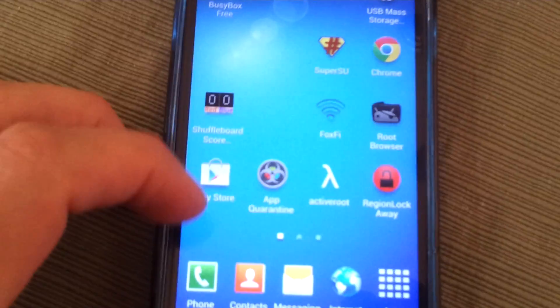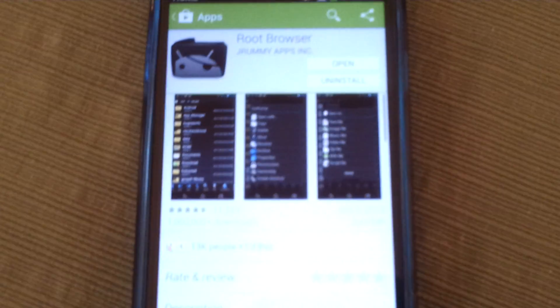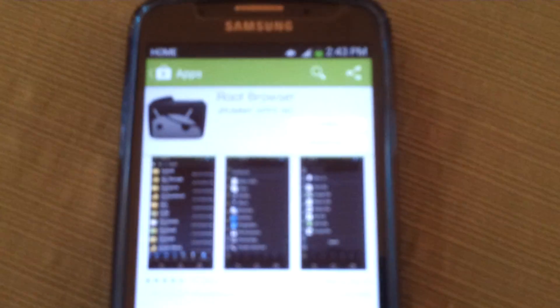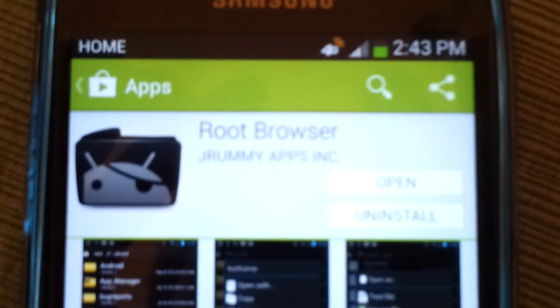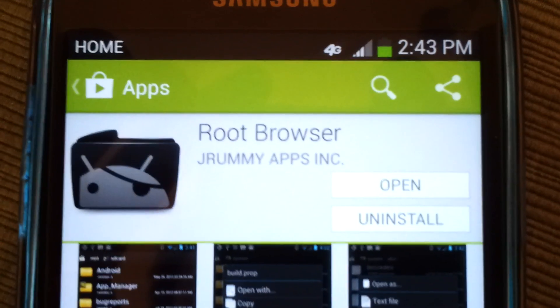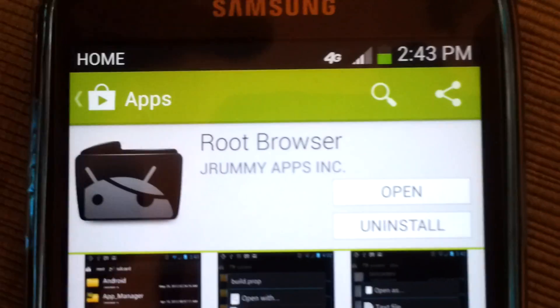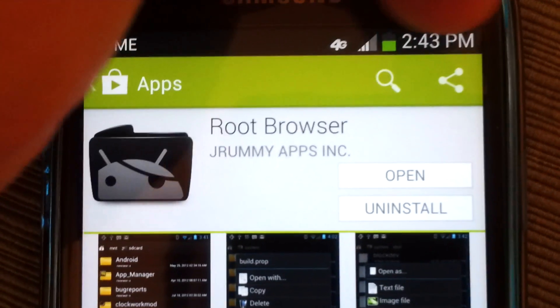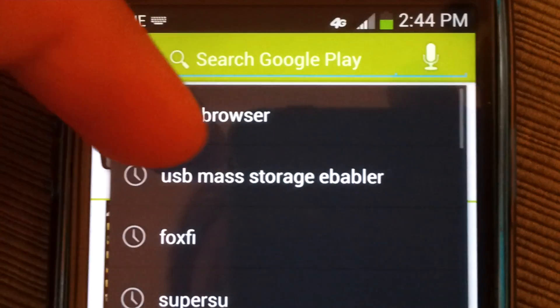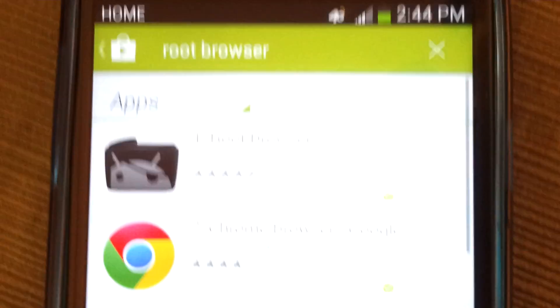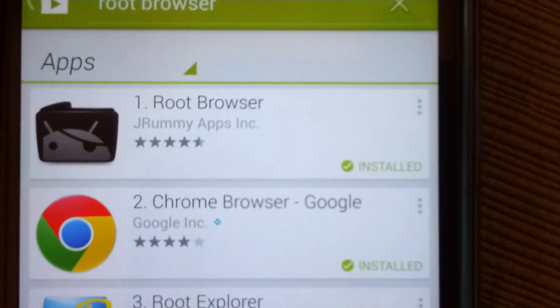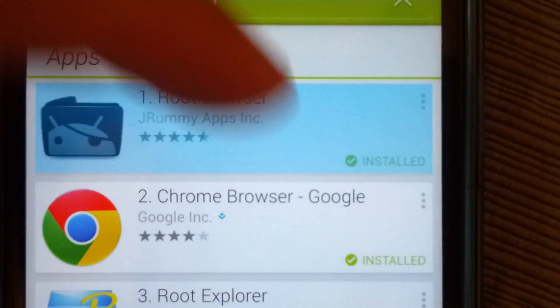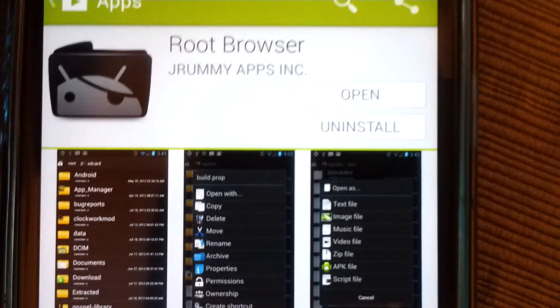Next things next, we're going to go to the Play Store and we're going to download a few essential applications. Let's start with root browser. Just type in for root browser. You'll see it like that. Open it and install it.